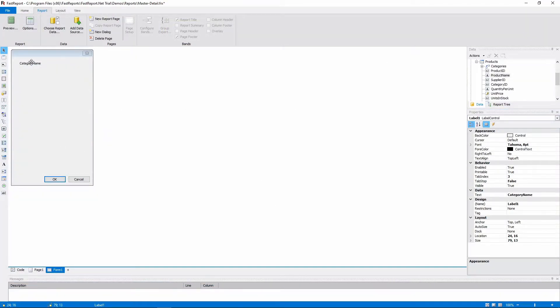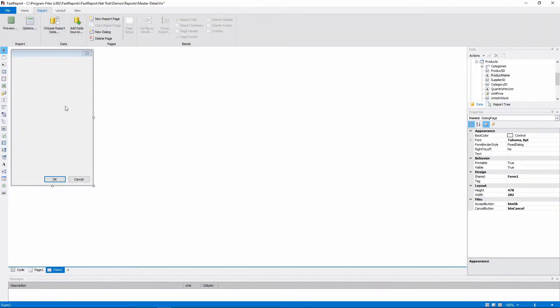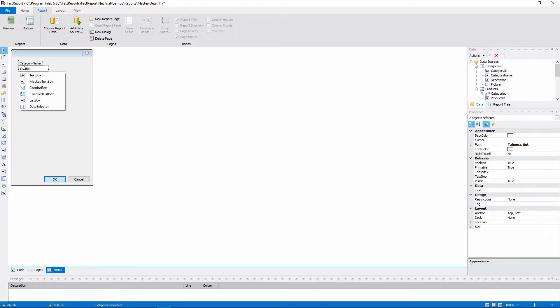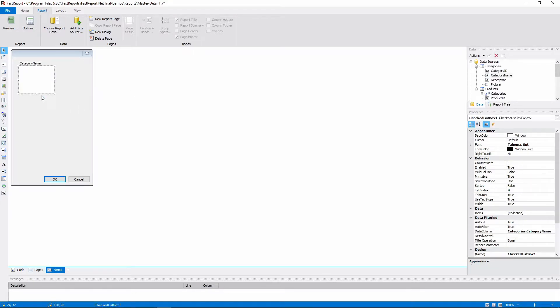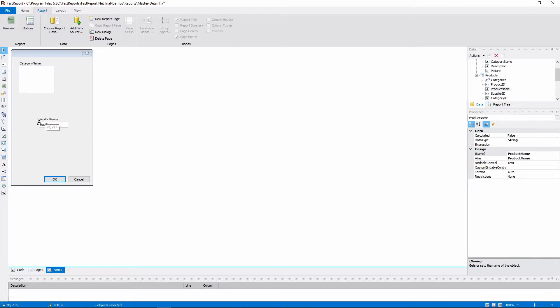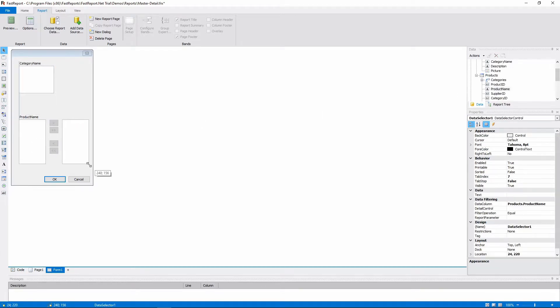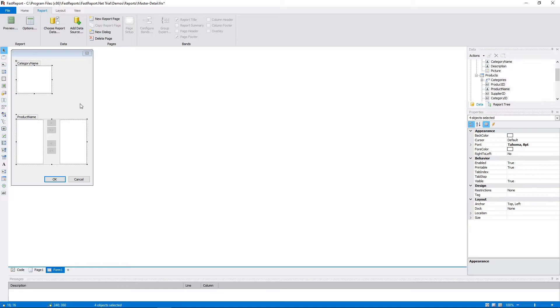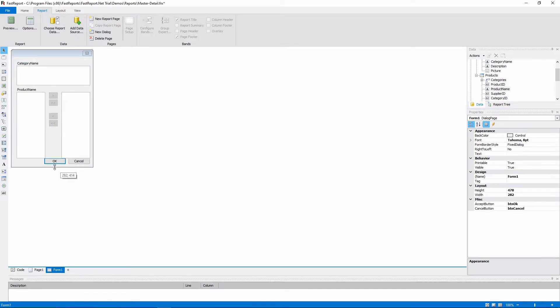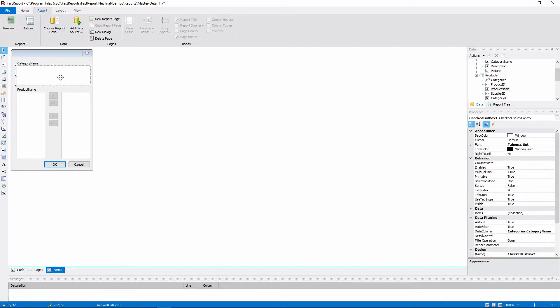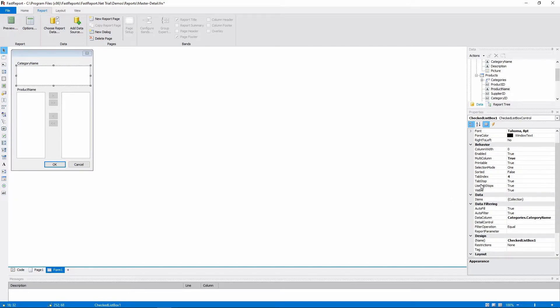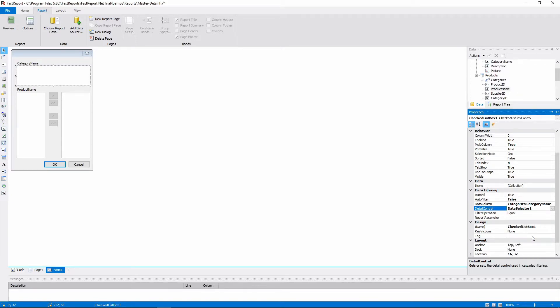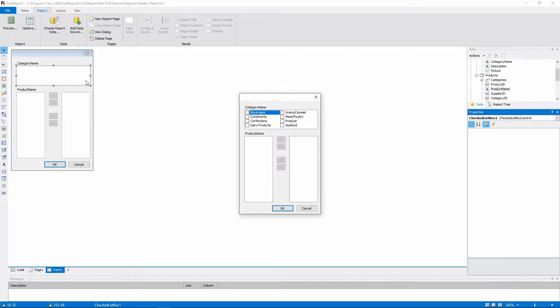Let's delete our objects and drag and drop the fields again. This time, we'll choose the Checked List box for the categories and the Data Selector for the products. Then we'll resize our objects, place them on the form, and make Checked List box Multicolumn. And again, Detail Control of the Checked List box should be set to the other object, this time the Data Selector. The Multicolumn property allows the Checked List box to work better if we want to decrease its height and make it wider.